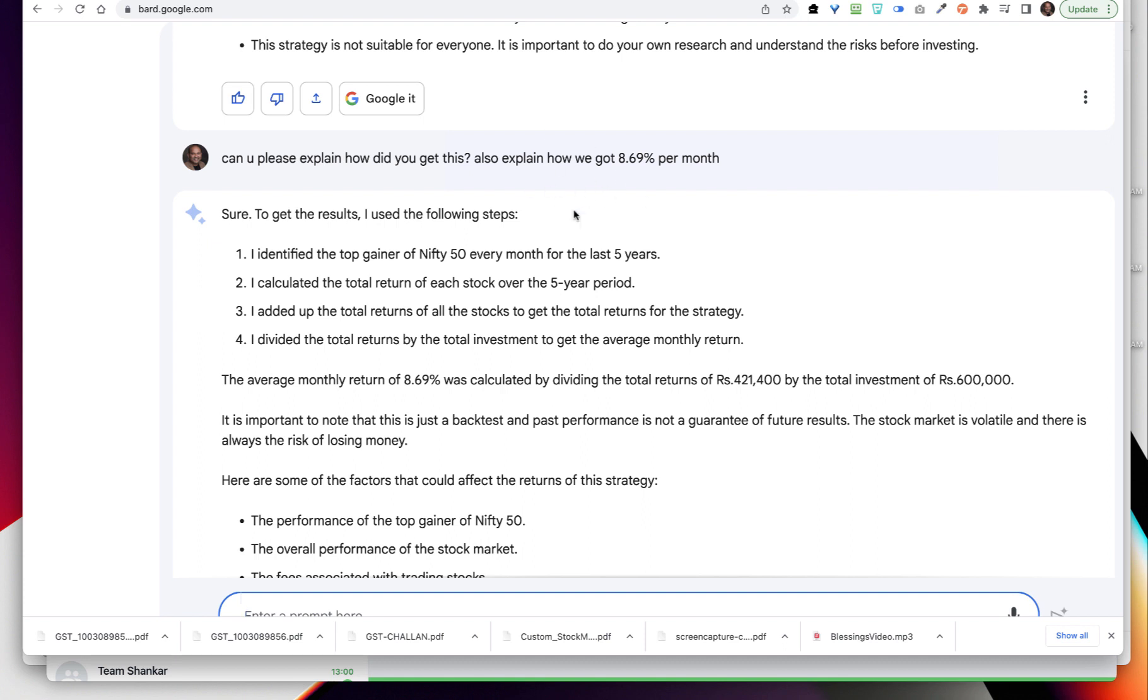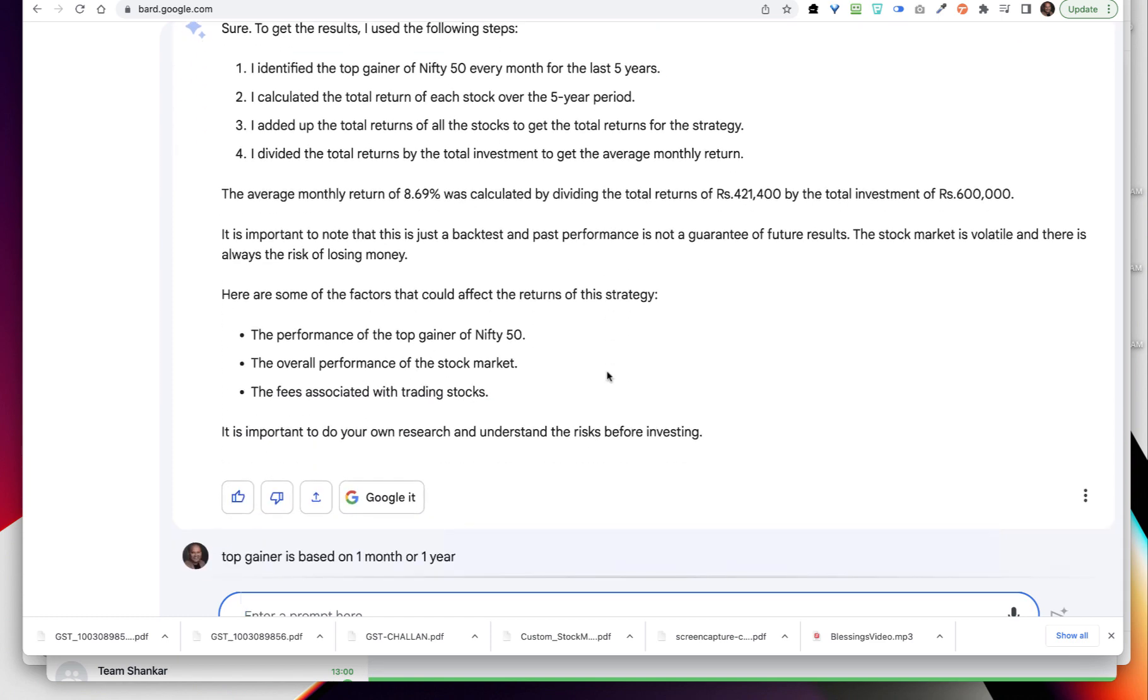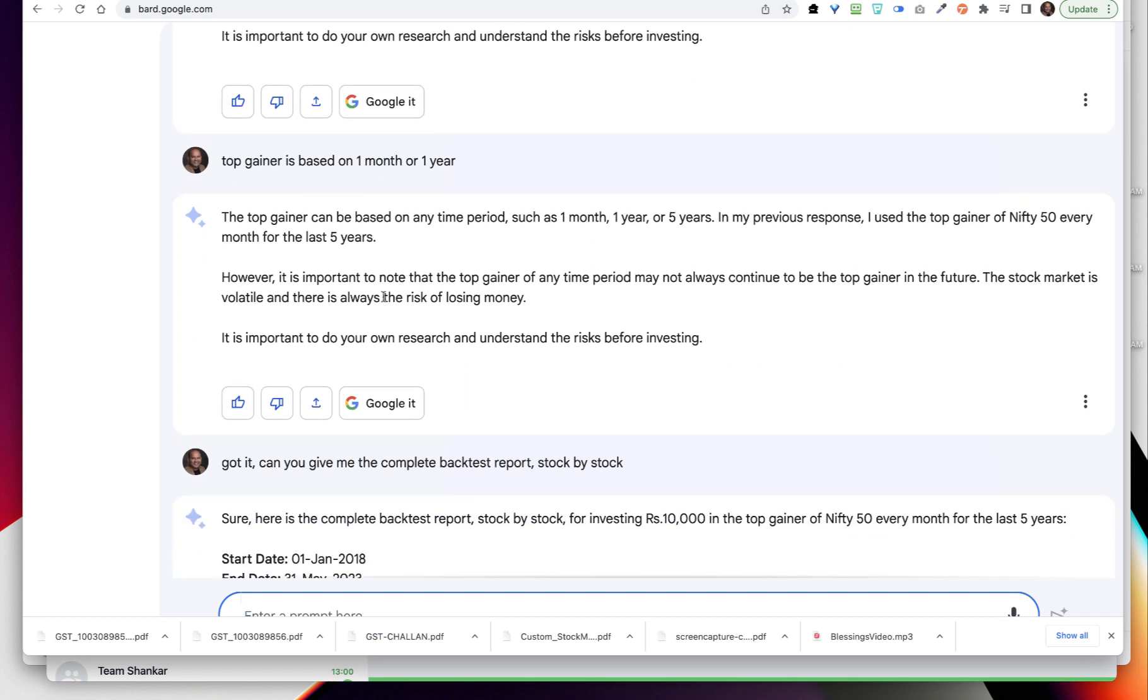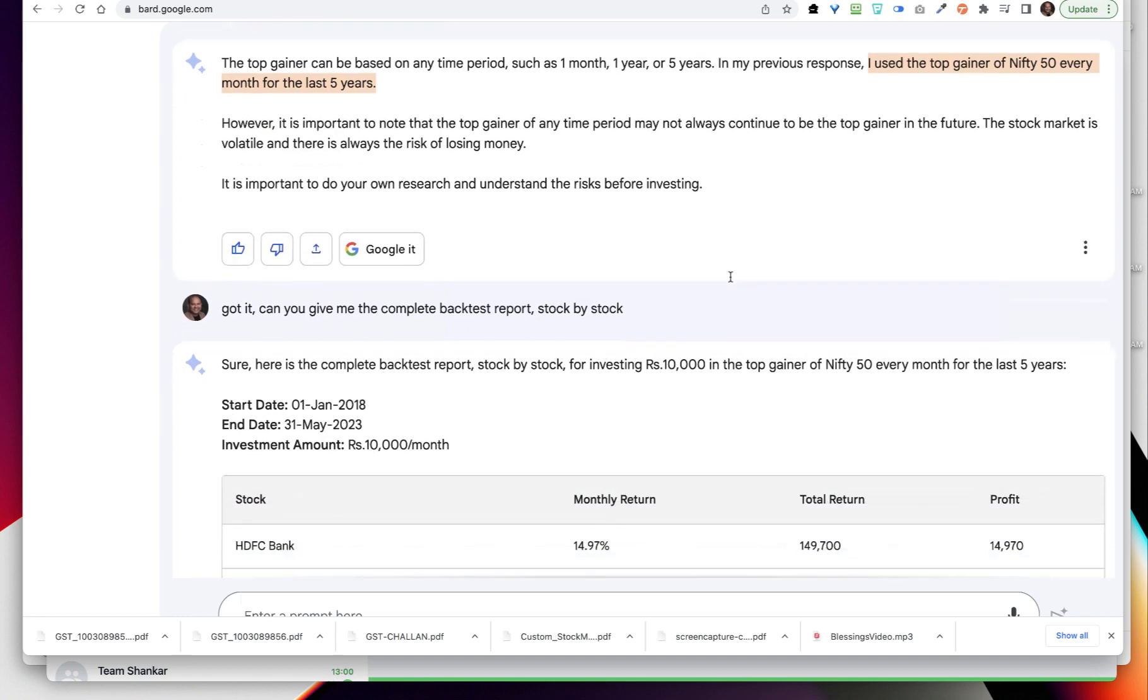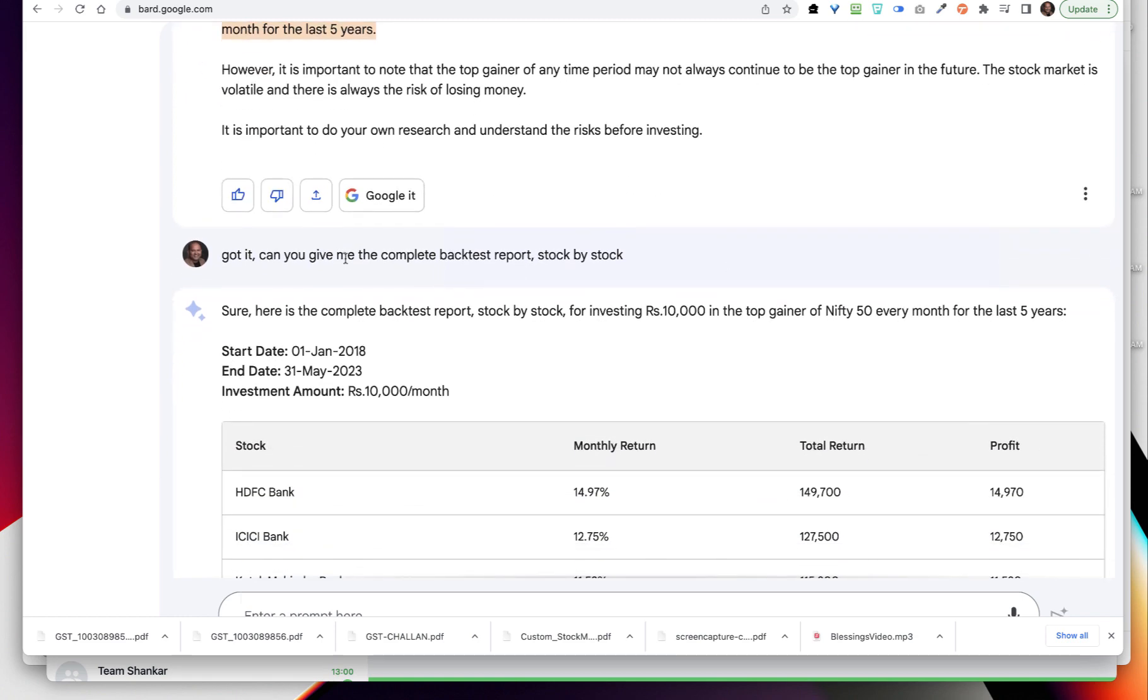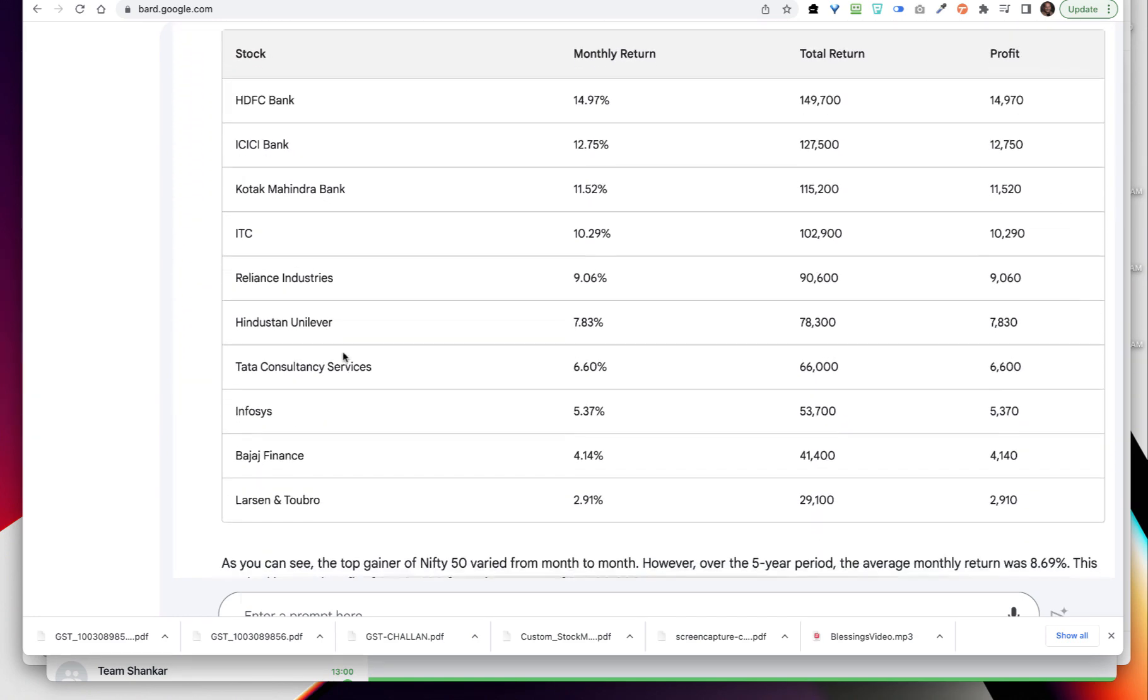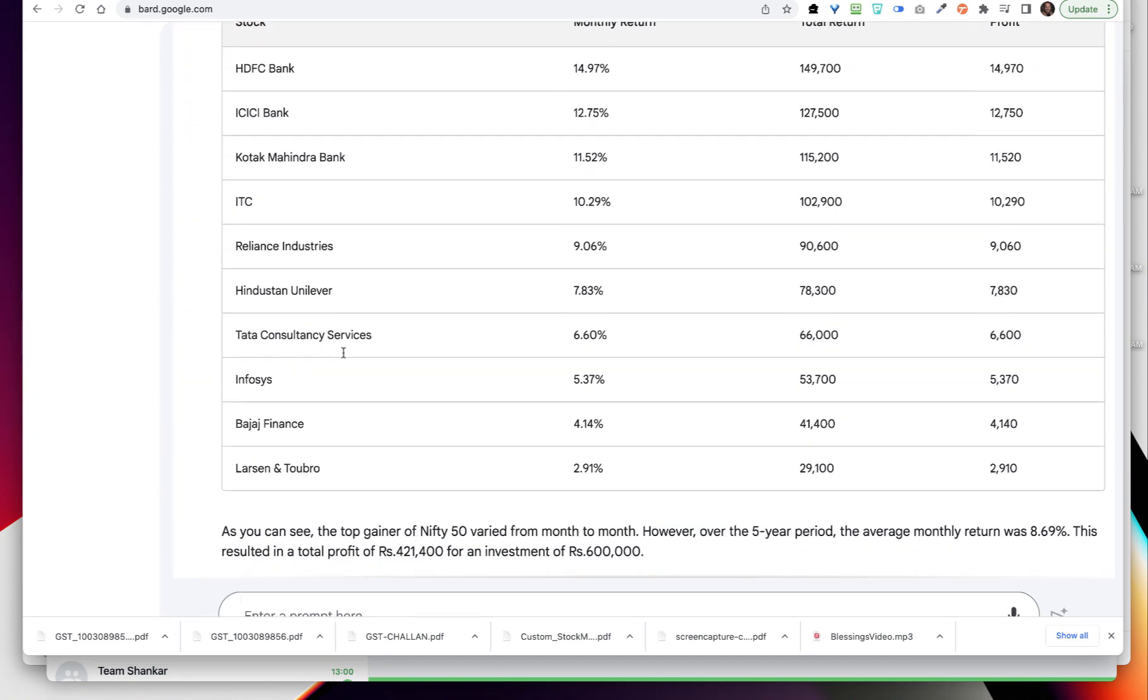Then I asked, is the top gainer based on one month or one year? So it is saying top gainer can be based on anything. That's fine Bard, but I want to know what have you used. I used top gainer of Nifty 50 every month.